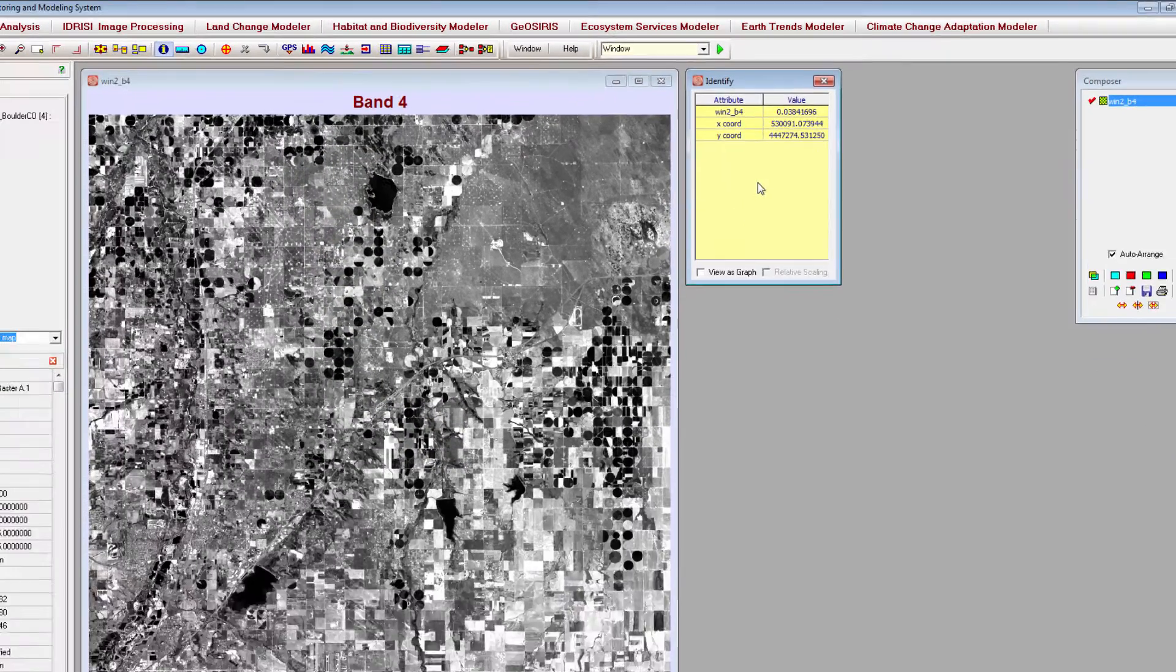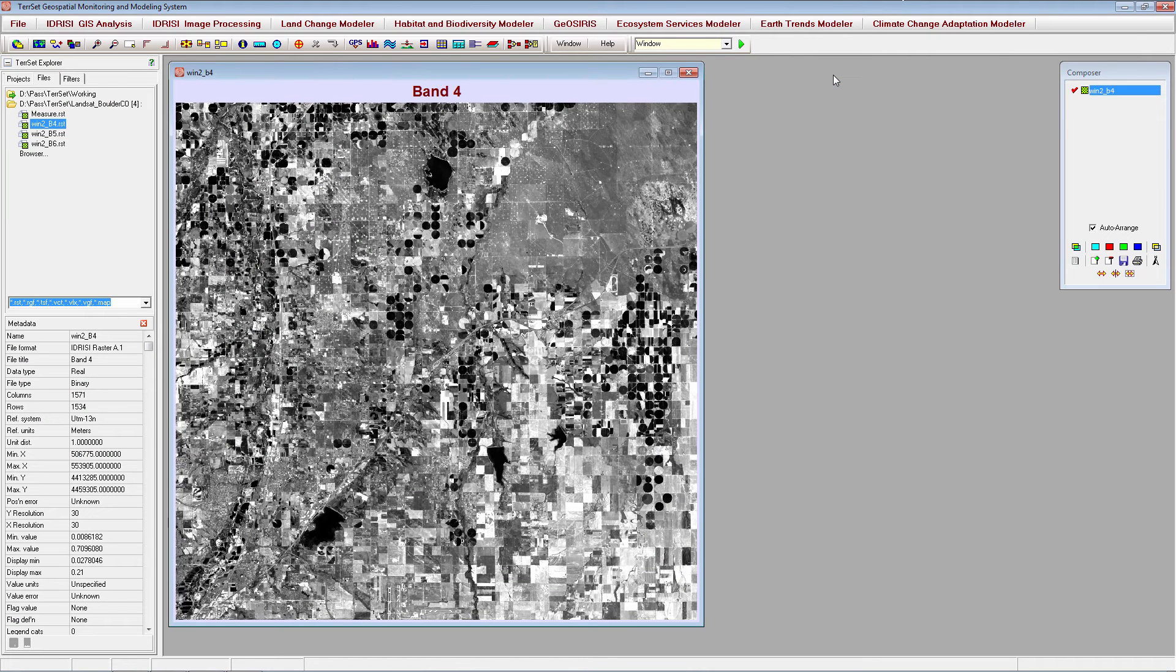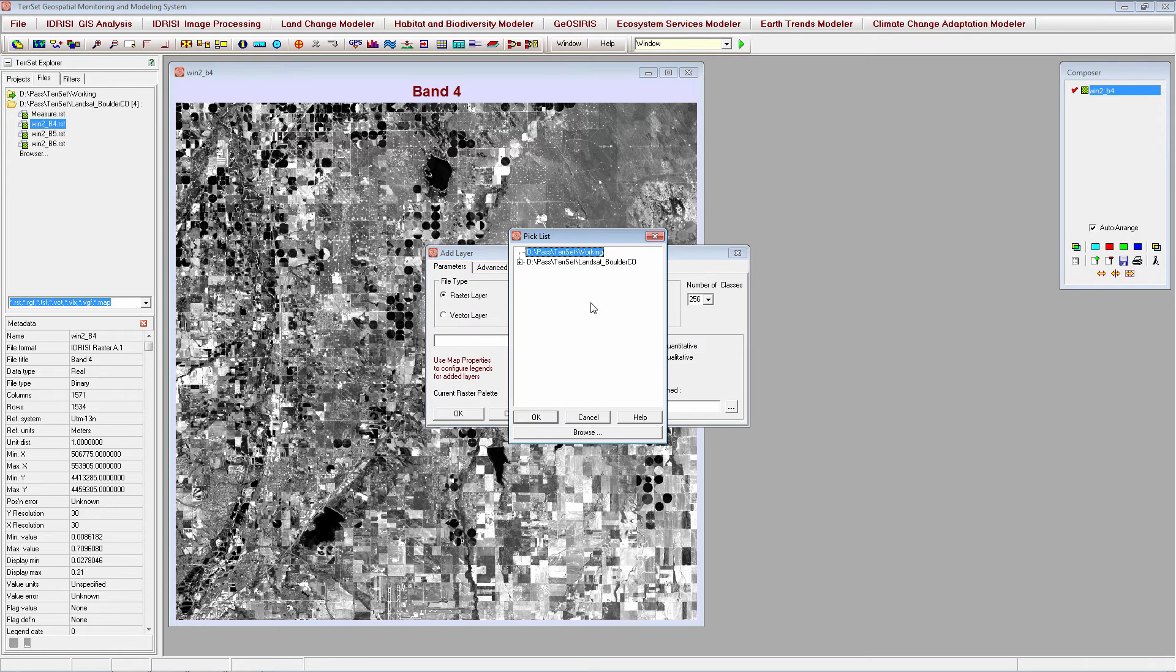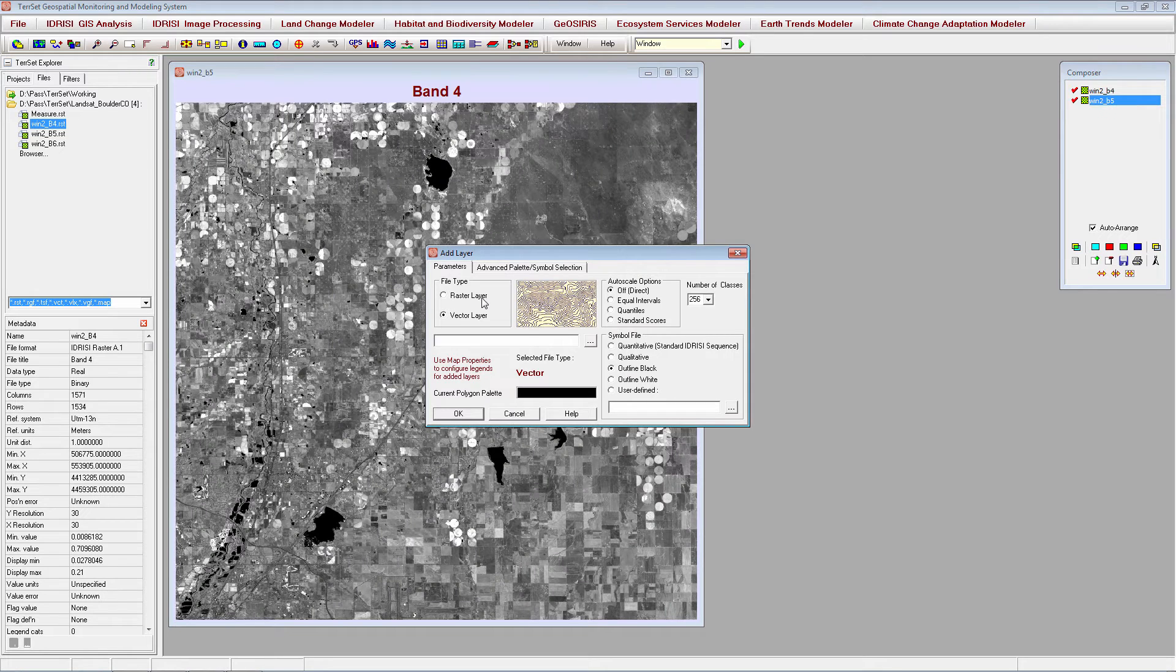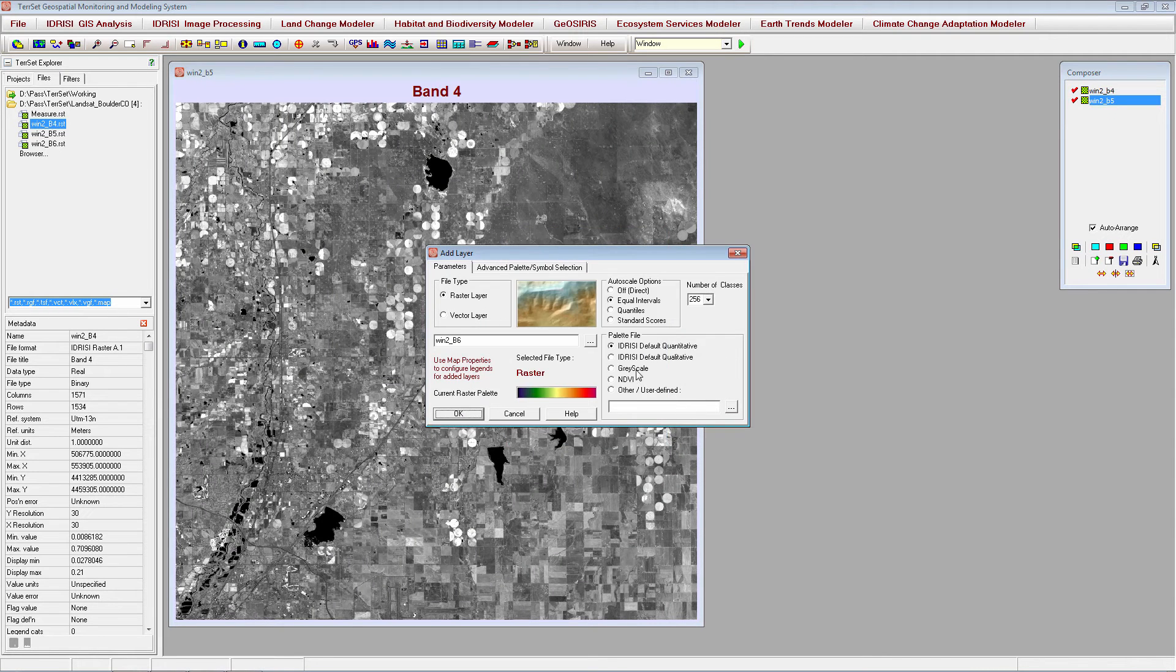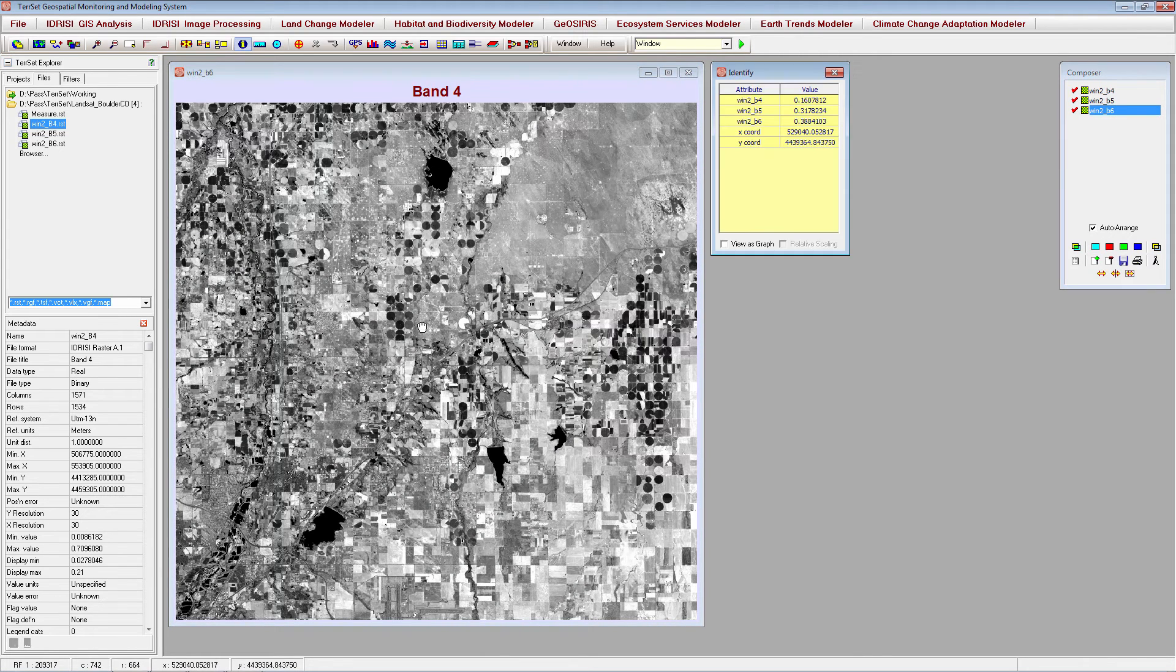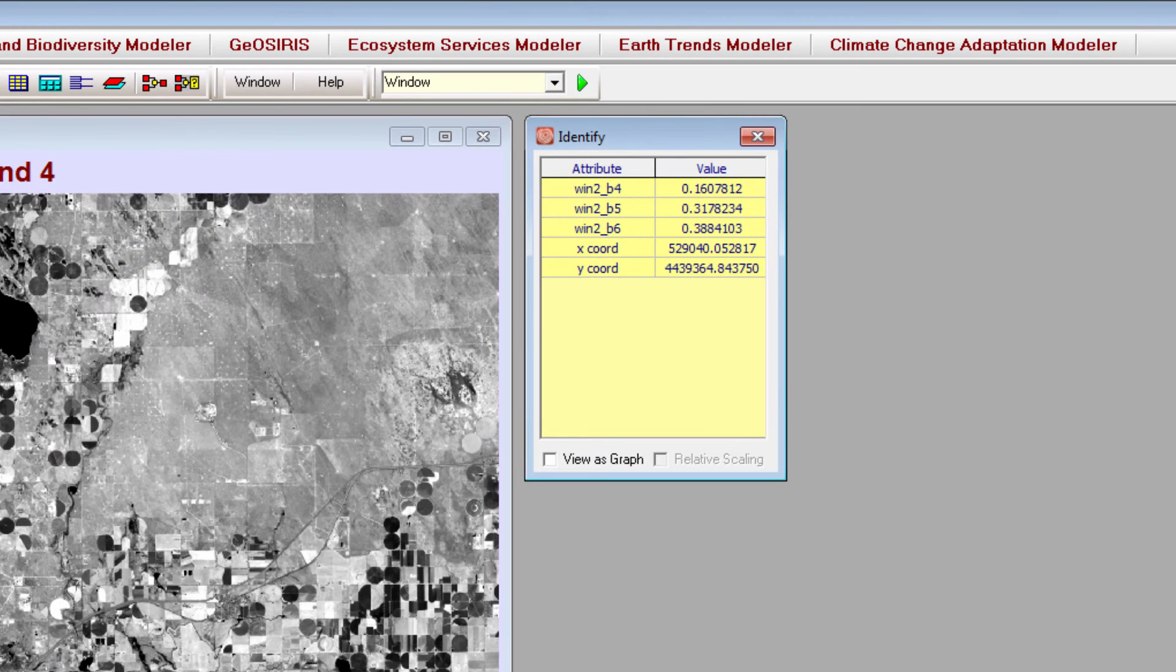You can also obtain the pixel values for more than one image simultaneously. To do this, add the images you want to query to the same map window using the add layer icon on the composer. Then, click anywhere on your image with the identify tool selected. Now the pixel values for all images in the map window are shown in the identify table.